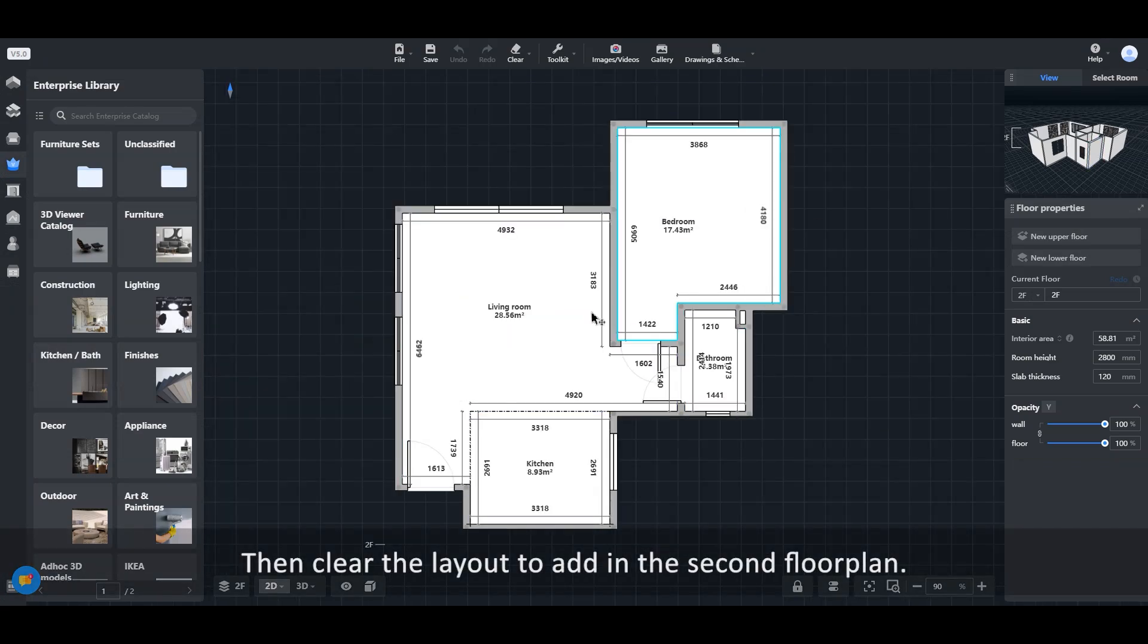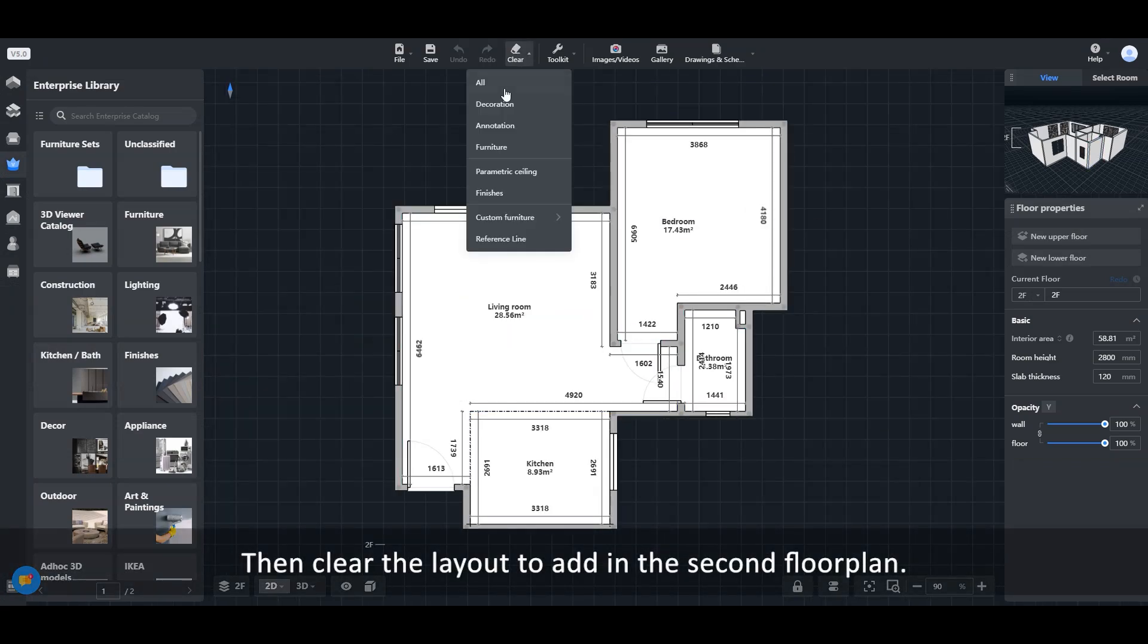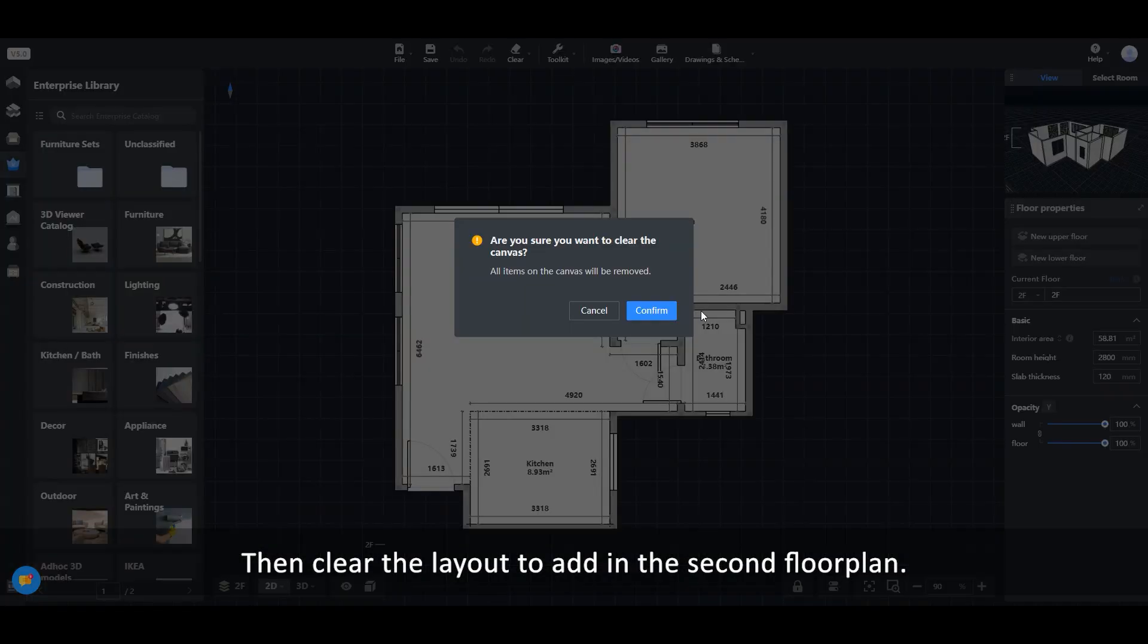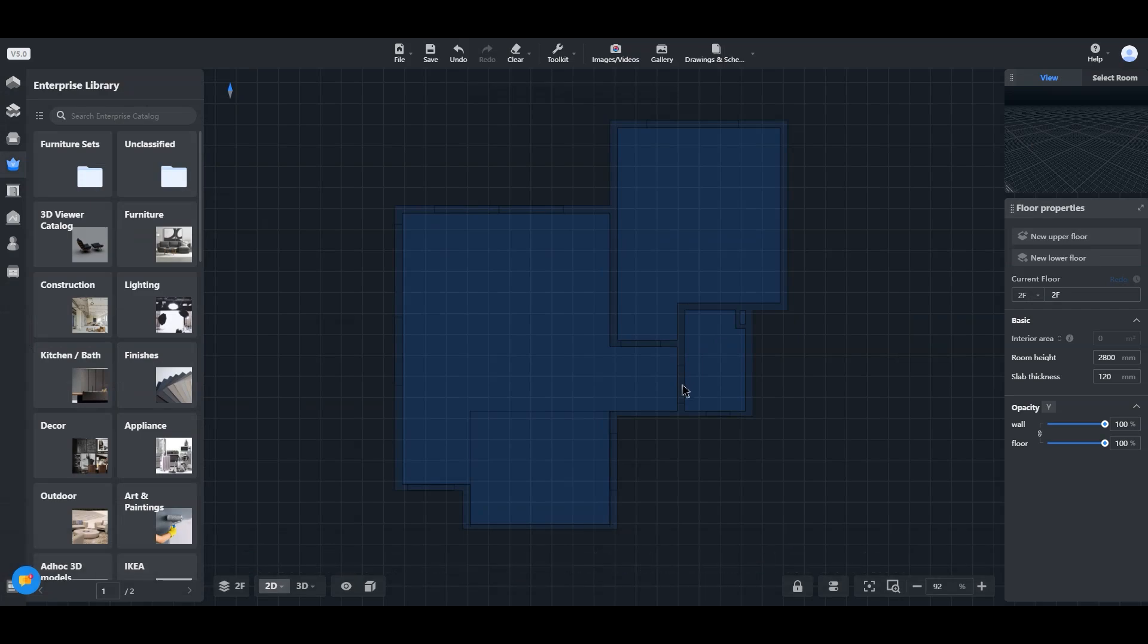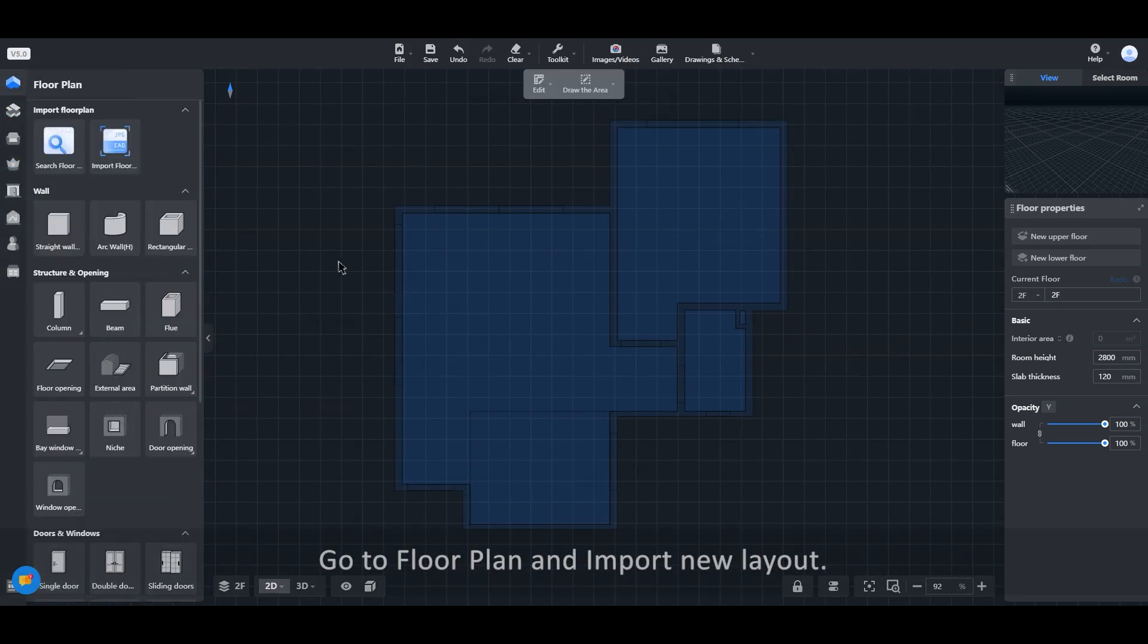Then clear the layout to add in the second floor plan. Go to floor plan and import new layout.